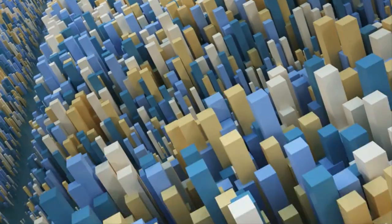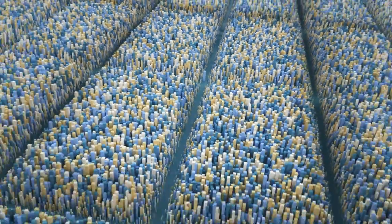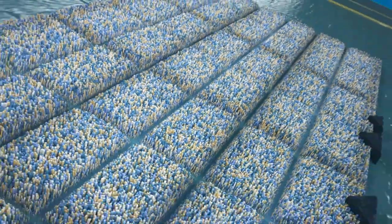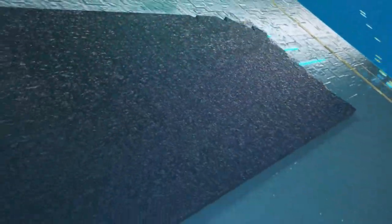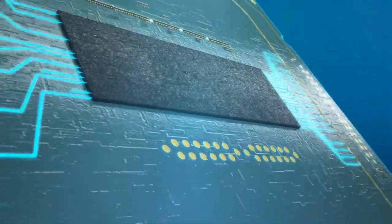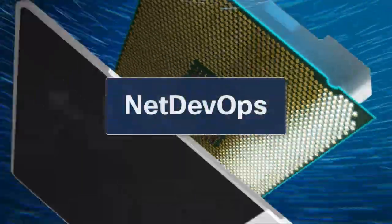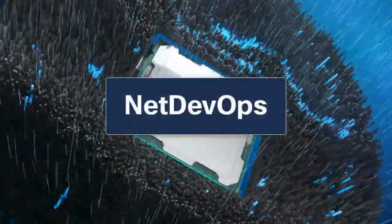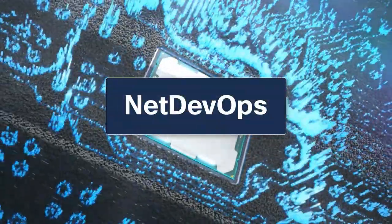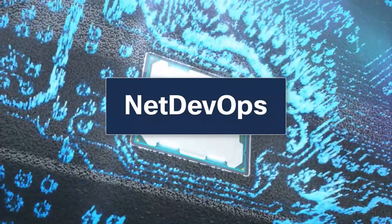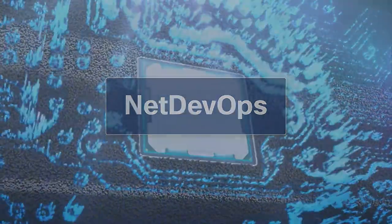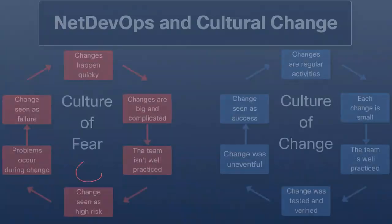DevOps principles are not exclusive to software development. Some of these principles can definitely be applied to infrastructure configuration. NetDevOps brings the culture, technical methods, strategies, and best practices of DevOps to network management.